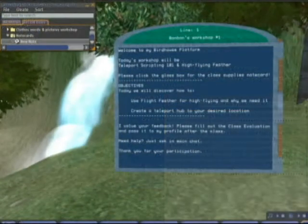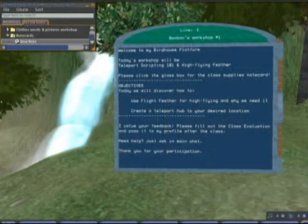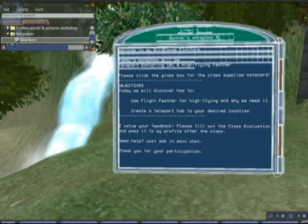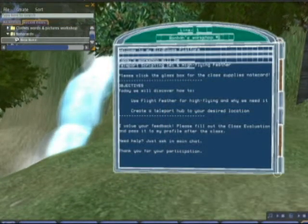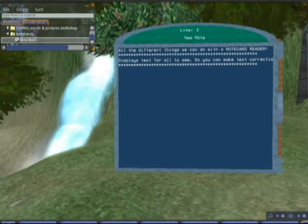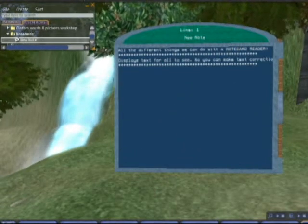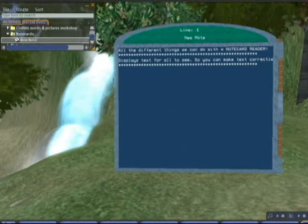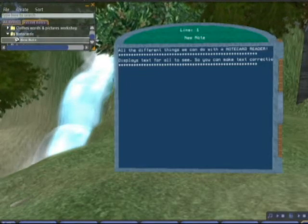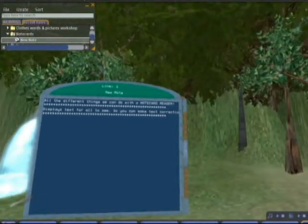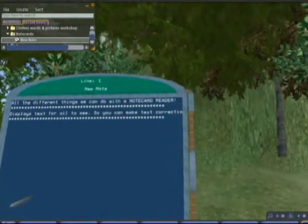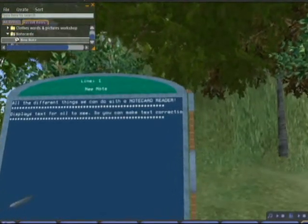Now all you have to do is drag and drop the new note card into the reader. When you do, you may find that some of your text is not showing — it looks as if it's fallen off the edge. This is not an uncommon issue, especially for the free readers.